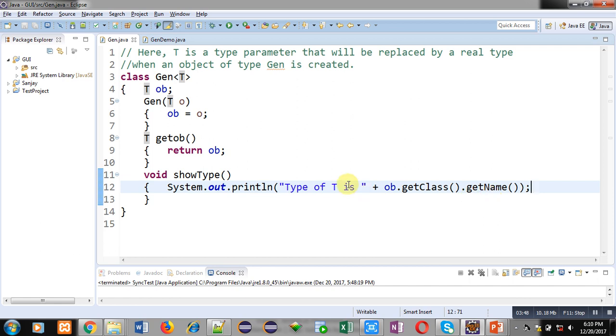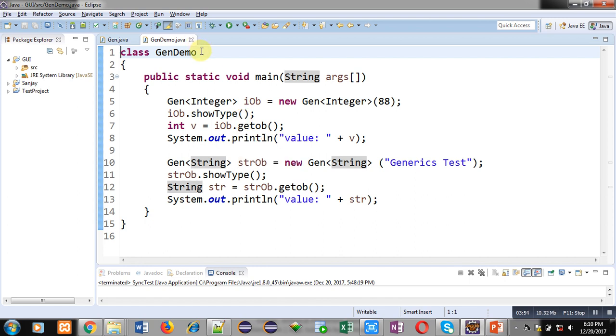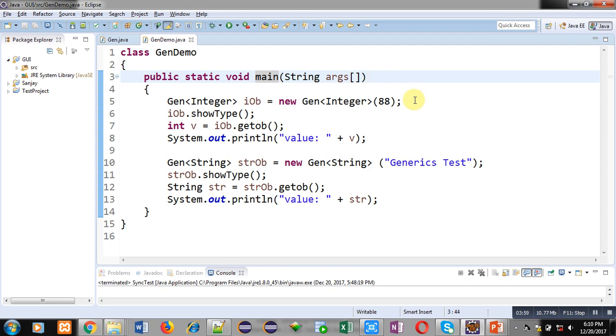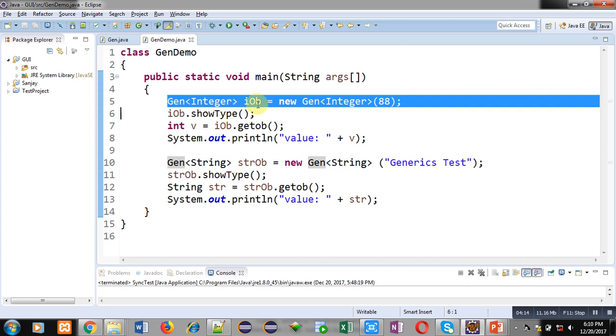Now I am going on this second class which is GenDemo, which is defining the main method. Inside this main method, this statement is important. Gen is the name of the class. It is creating an object iob with the help of new. You can see that in angular brackets Integer is written here, so this iob object will be working for Integers.